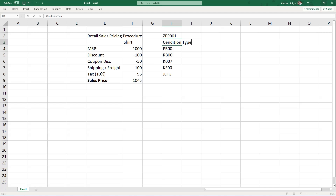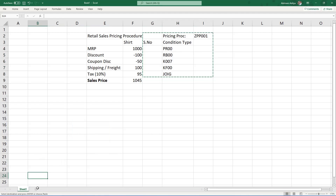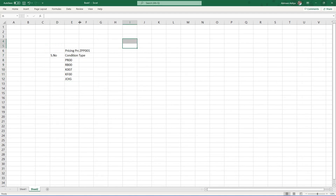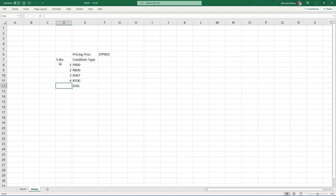Now we understand what a condition type is in the pricing procedure. Let us format this properly. We have pricing procedure ZPP001 with the following condition types in sequence: first is PR00, which is our base price — all other components are calculated based on this. Tax is always the last component. In between, we add discount (RB00), then customer discount (K007), then freight charges (KF00), and overall we have a tax value (JOIG). This is the sequence in which values should be calculated.